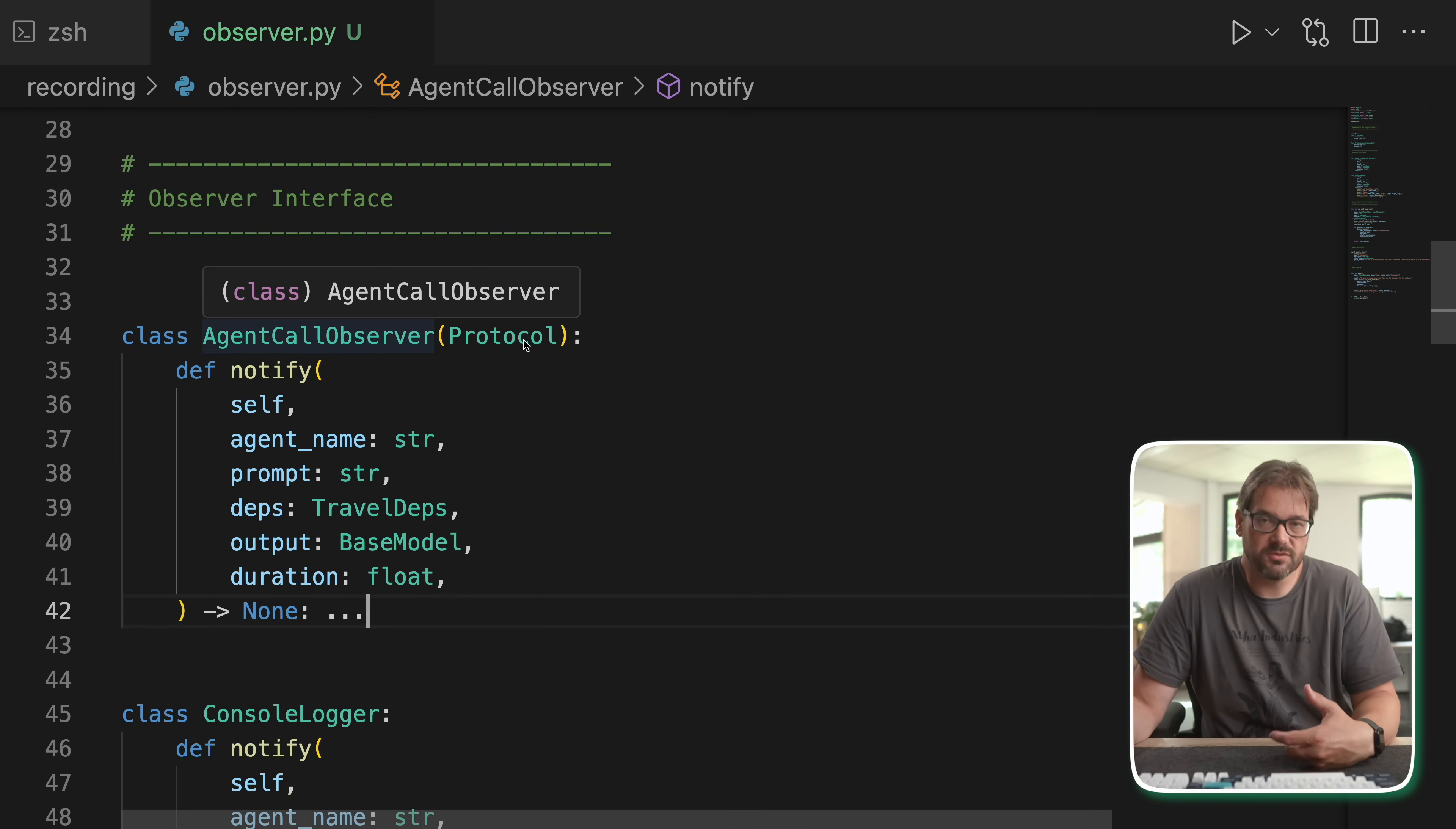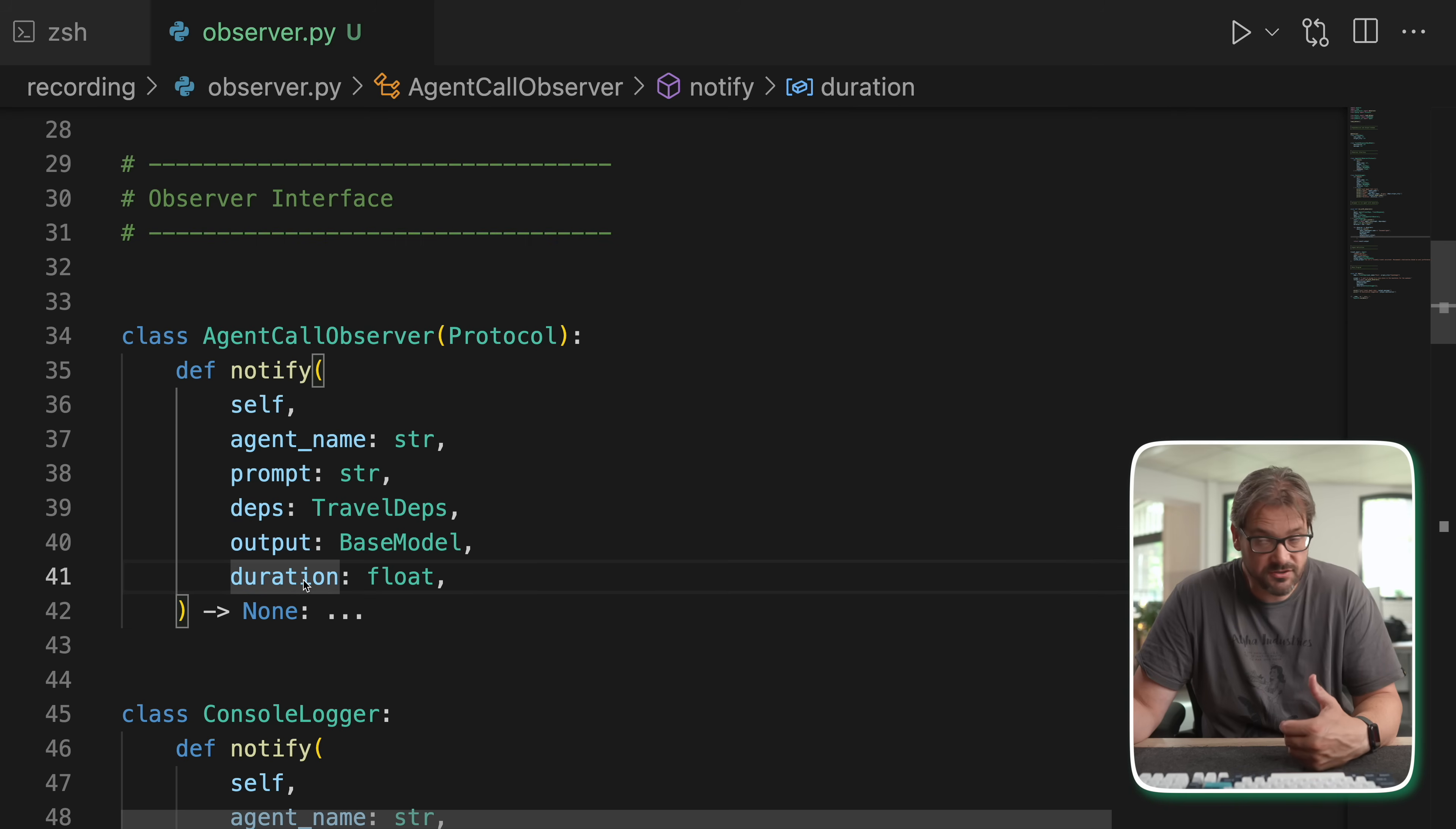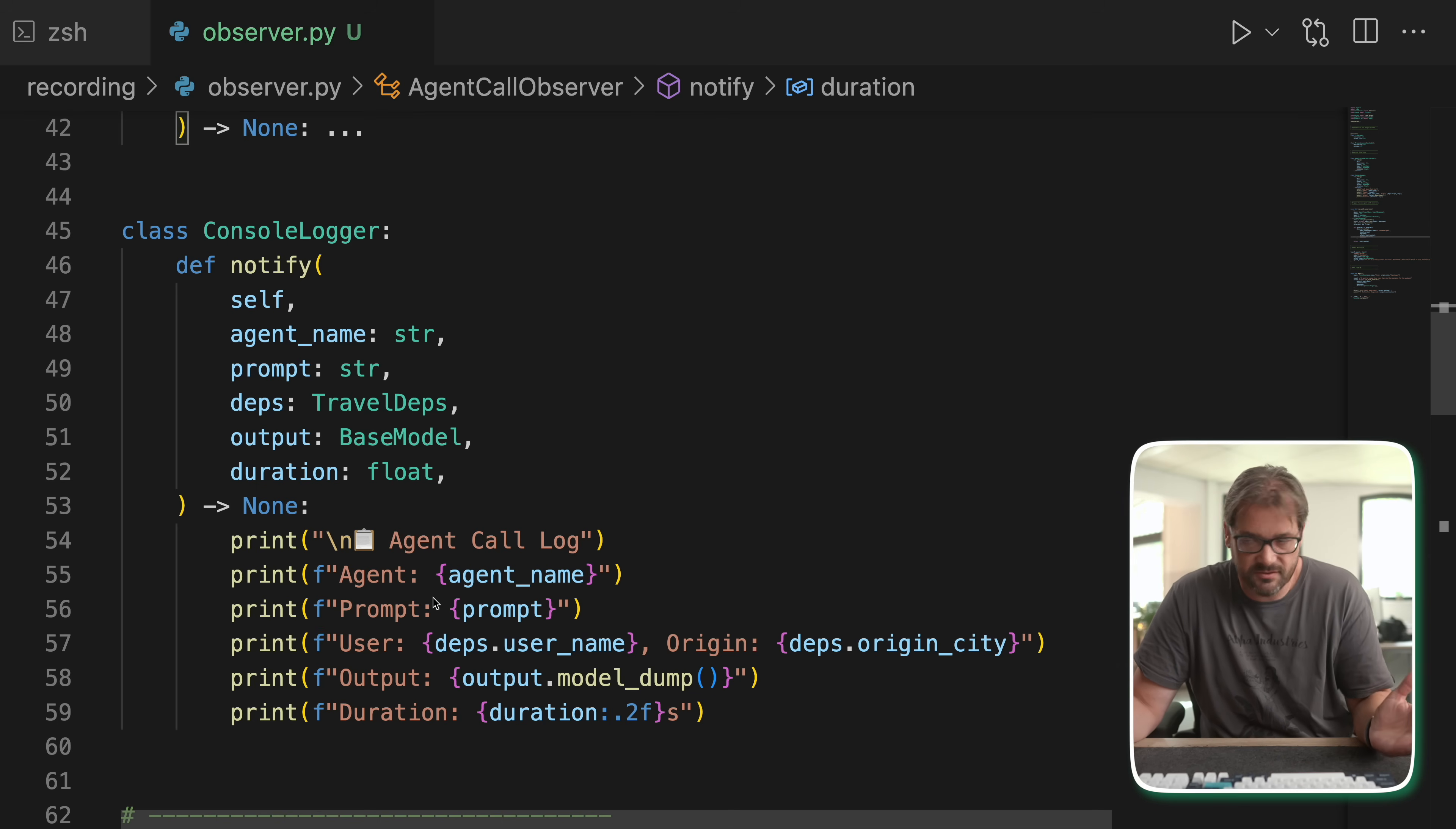So the way to do that is that you have to specify what an observer actually is and how it's structured. So in this case, I'm using a protocol class to define an agent observer. And this has a single method called notify that gets things like the agent name, the prompt that was used, the current dependencies, the output, the duration, etc. And then I've created a class console logger that implements this protocol. But of course, you can add other classes as well. You could also send it to a logging service or store in a file or do whatever you want. That's the power of the observer pattern. And there, what I'm simply doing now is just printing the agent's call log and that's all there is to it.